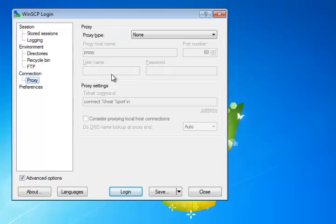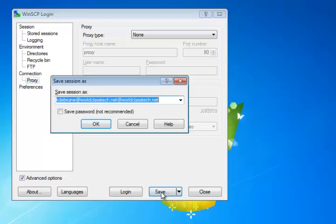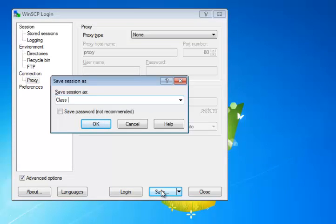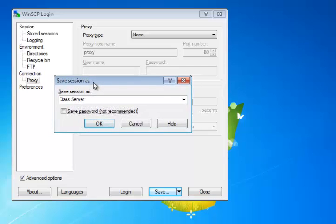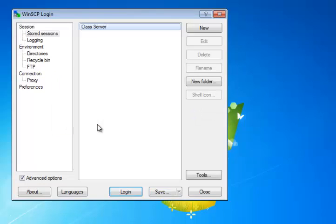And that's pretty much it. Proxy, make sure the proxy type is set to none. Once all that is done, you can come in here and click on Save. You want to save your settings. You might just want to call it ClassServer as a recognizable name for this, or you can call it anything you want. You can turn on Save Password if you prefer. That way you don't have to put it in every time. And then you click OK.